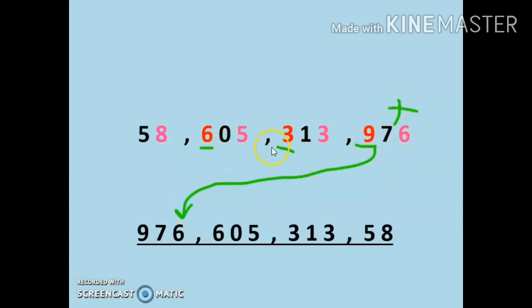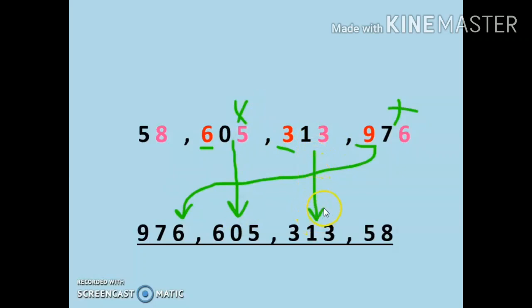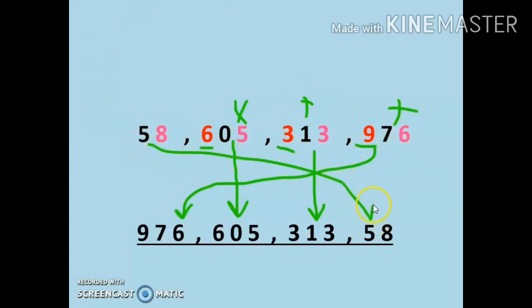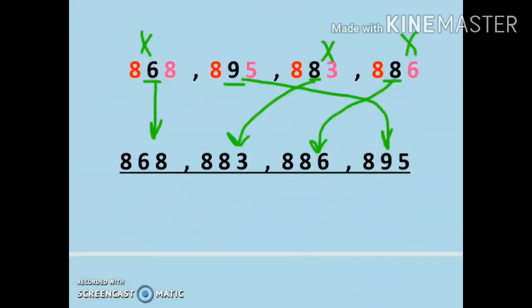Now compare the remaining two numbers: 6 is the biggest number, so 605 will come in the second place. Next is 313. All the three-digit numbers are over, so now we will write the two-digit number — the smallest number — in the last place: 58. So now these numbers are arranged in descending order.